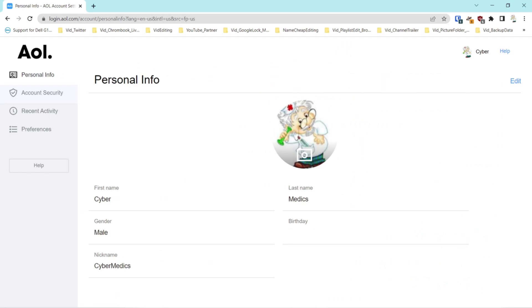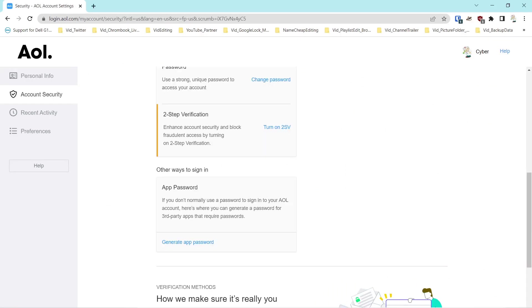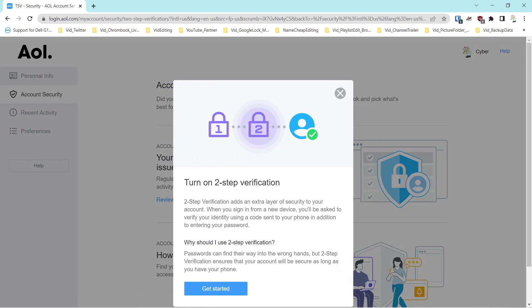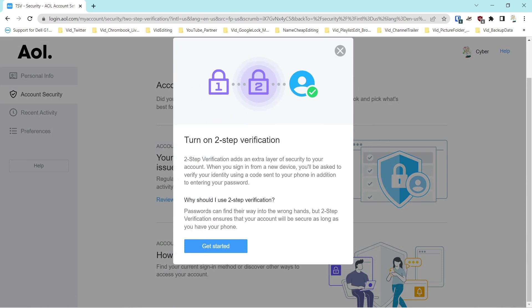We'll come into the account, go over to Account Security, and once we're in Account Security we'll scroll down. Where it says two-step verification, if you don't have that on, we'll say 'Turn on two-step verification.'